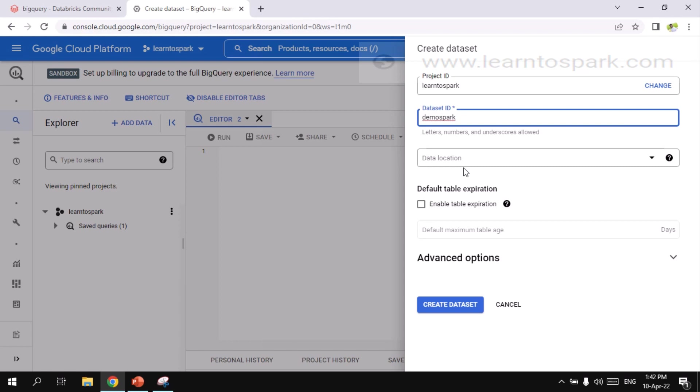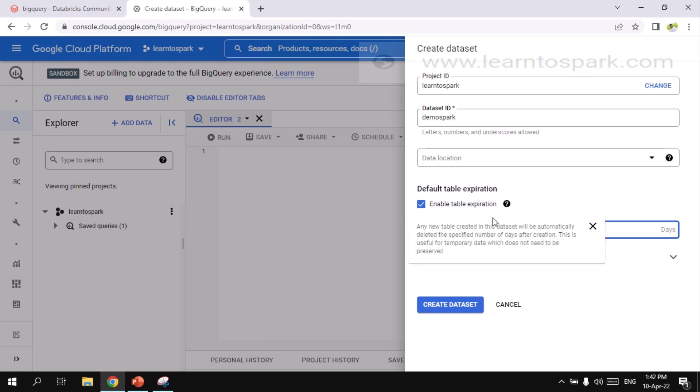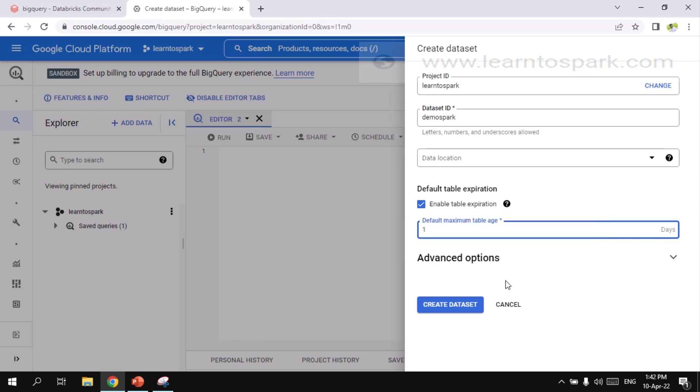And I am not giving any data location. I don't have a GCP storage. If you have a GCP storage, I mean it is called as a bucket here. If you have those things, then you can put it here. And I am enabling the table expiration. I need only one day. Anyways, I am going to delete this account after shooting this video. But I wanted to maintain the expiration as well.